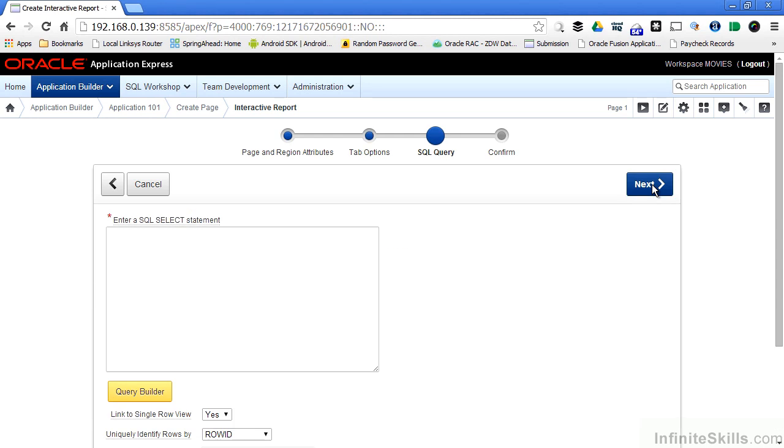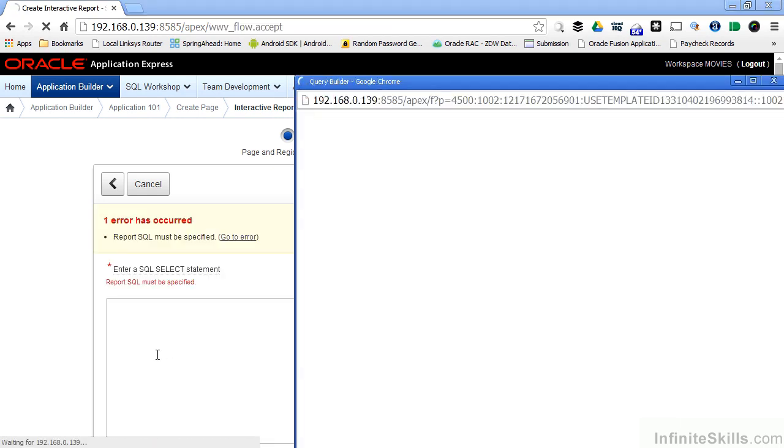On this page of the wizard, I have to define a SQL query that's going to drive my report. I can manually enter a SQL statement, or I can use the Query Builder button to use a wizard to build a query that will drive this report. For this example, I'm going to use Query Builder.